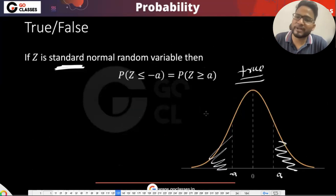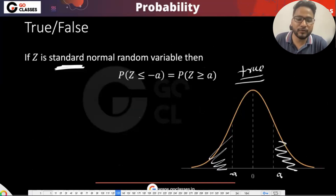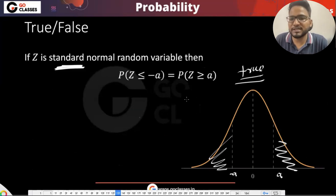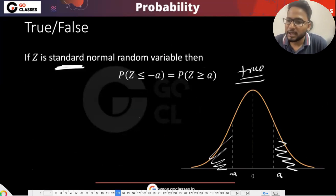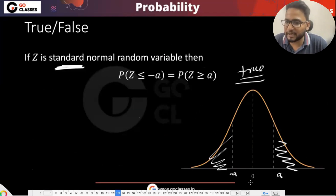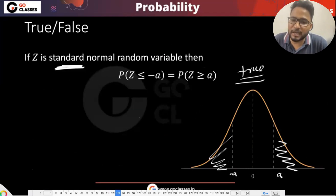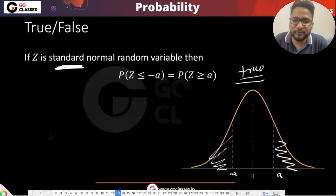There is one very interesting and useful property: P(Z ≤ −a) equals P(Z ≥ +a). Since the standard normal is symmetric about zero, going to the left of −a or to the right of +a gives the same probability.